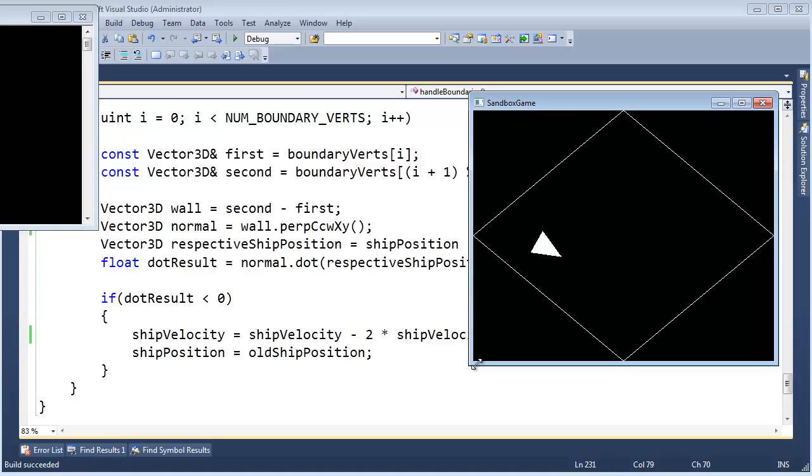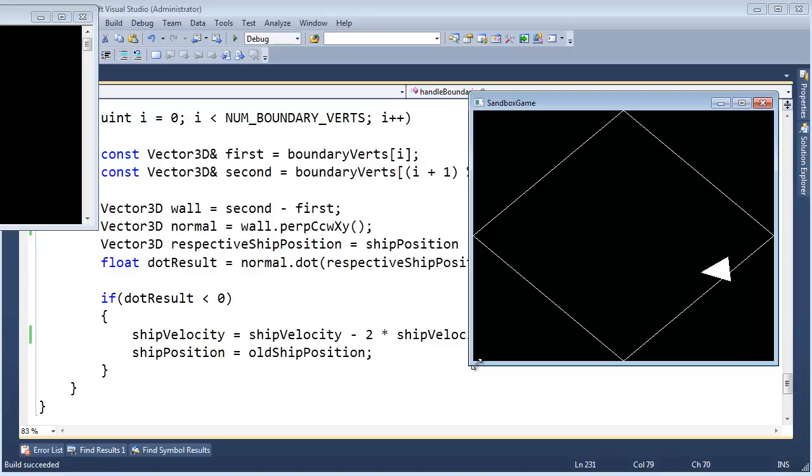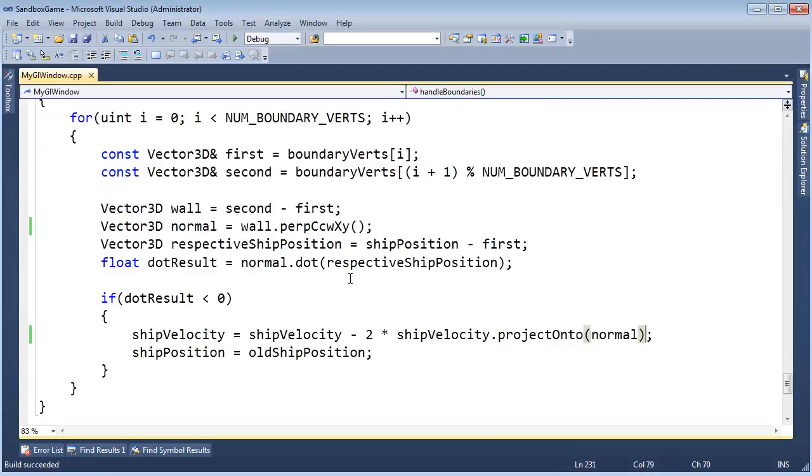Bounce, bounce, feeling good about it. Let's hit this wall, and we'll hit this one, so on and so forth. So there you go, we're using the project-onto function to get our ship moving. Very, very cool.